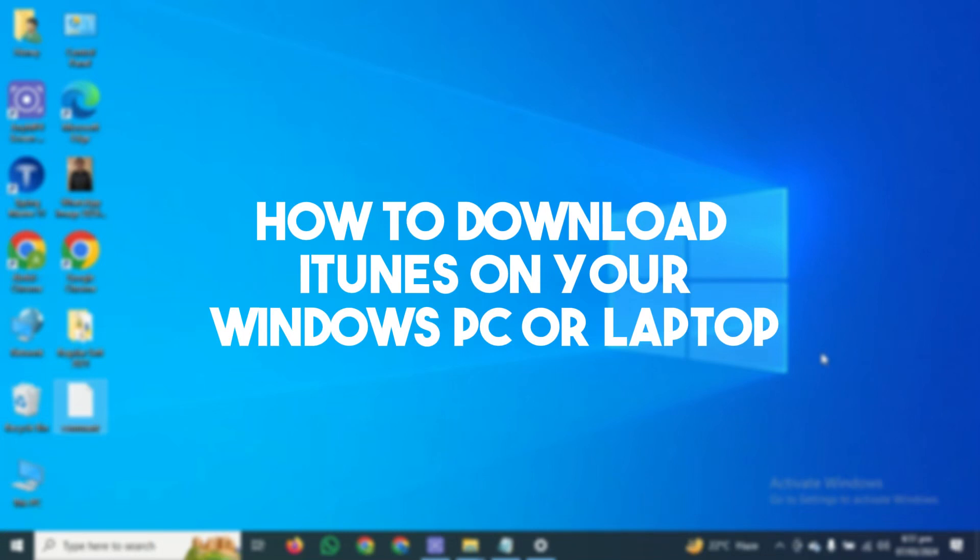Hello guys, welcome back. In today's video, I'm going to show you how to download iTunes on your Windows PC or laptop.